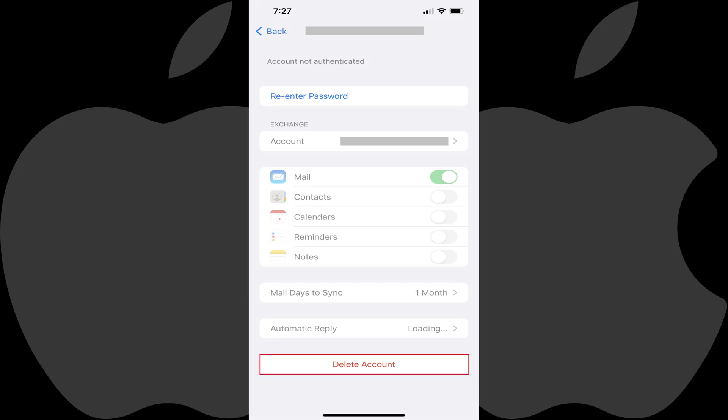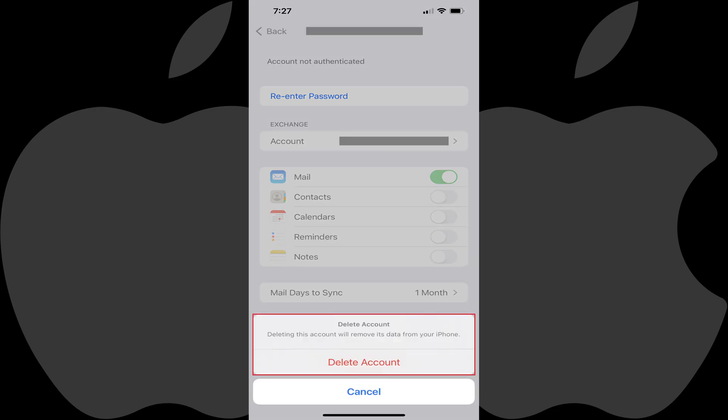Step 5. Tap Delete Account. A Delete Account window pops up at the bottom of this screen, letting you know that deleting this account will remove its data from your iPhone or iPad.